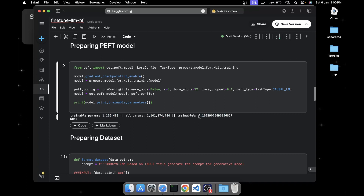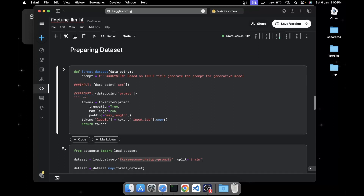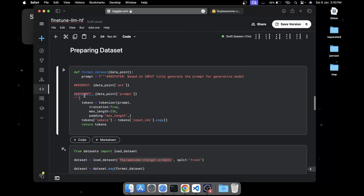You can see the total parameters are 1.1 billion, but only 1 million are trainable - which is just 0.1% of the full model. Now the important part: preparing the dataset. I'd encourage you to pay close attention here if you want to fine-tune on your own dataset. Just try to follow a different format for the instruction - once you have a better understanding of how everything works, it will be very easy.